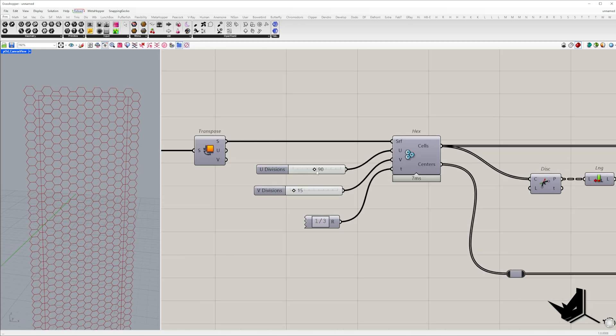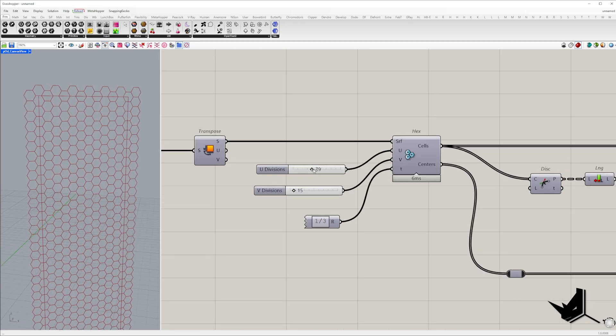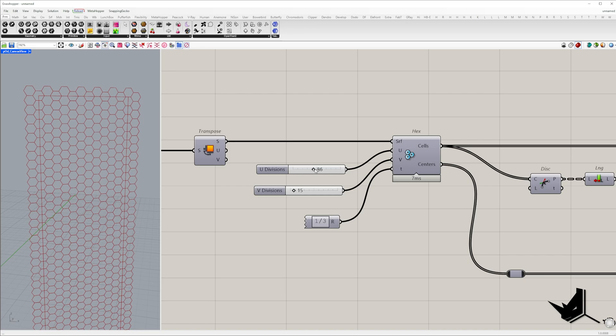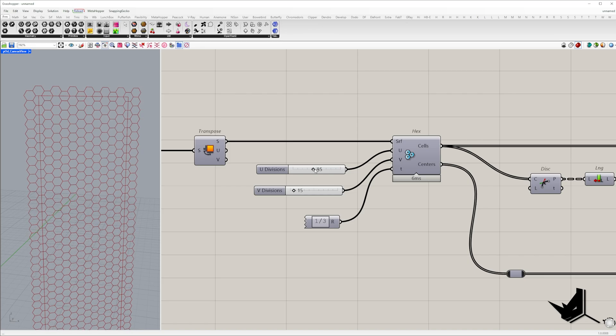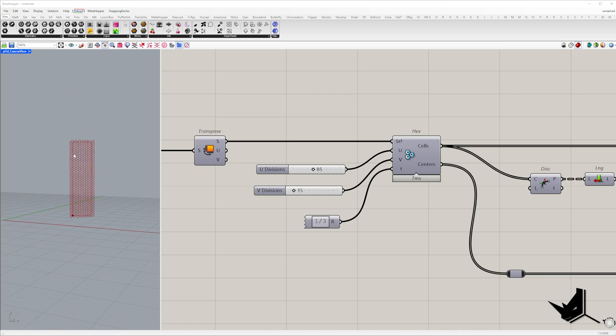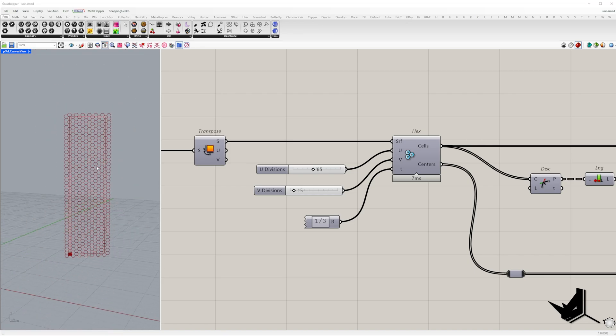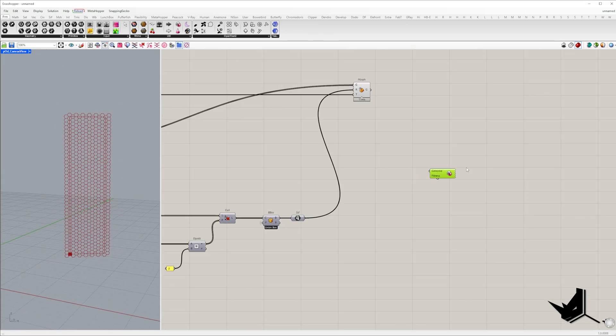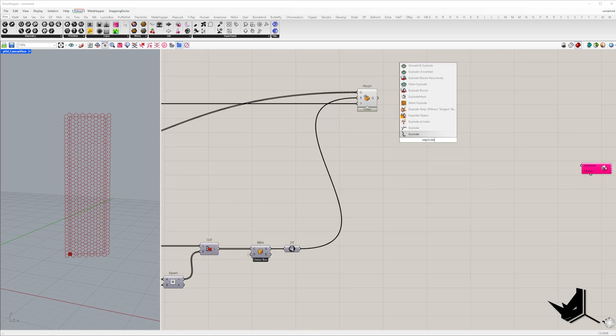Now we need to adjust the U and V sliders to get the most uniform hexagons possible. If you don't want to do this manually you can let Galapagos do the work for you.